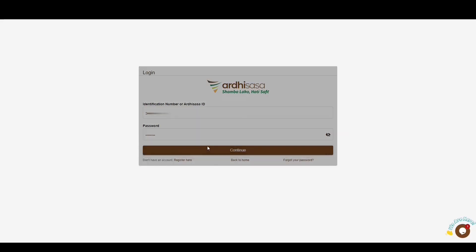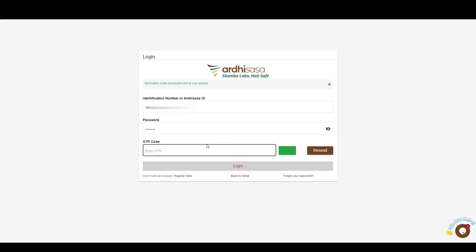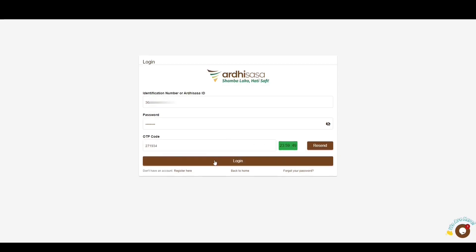Upon doing so, you'll be provided with a one-time password code which will be sent to the phone number and email you used to register on the platform. Type the code into the OTP prompt box and then click Login.